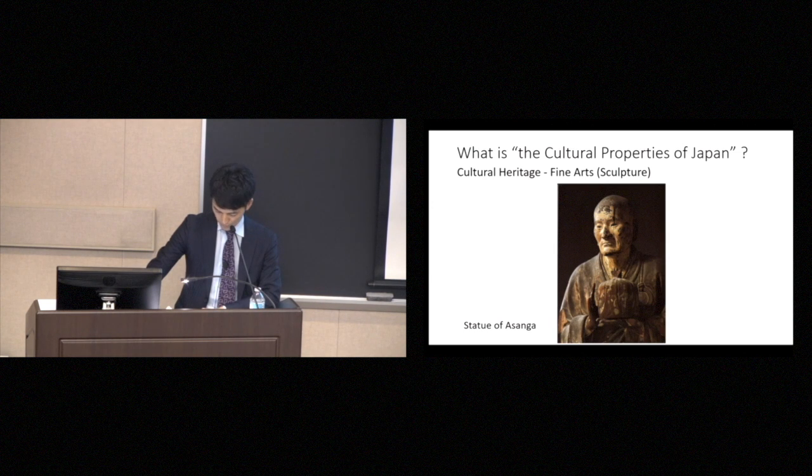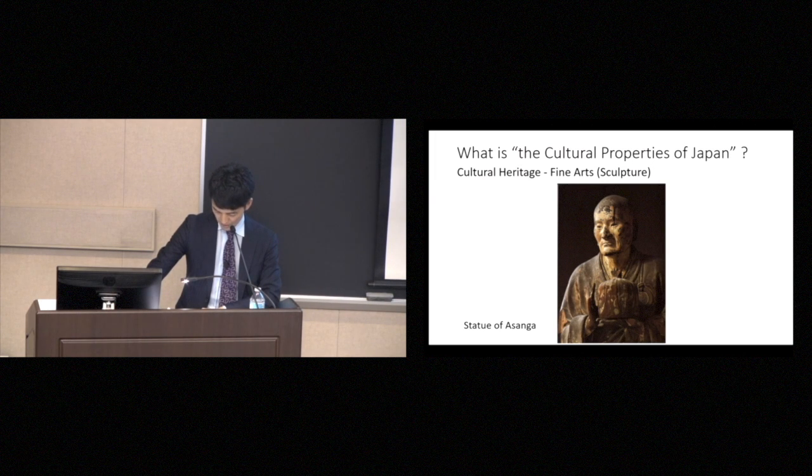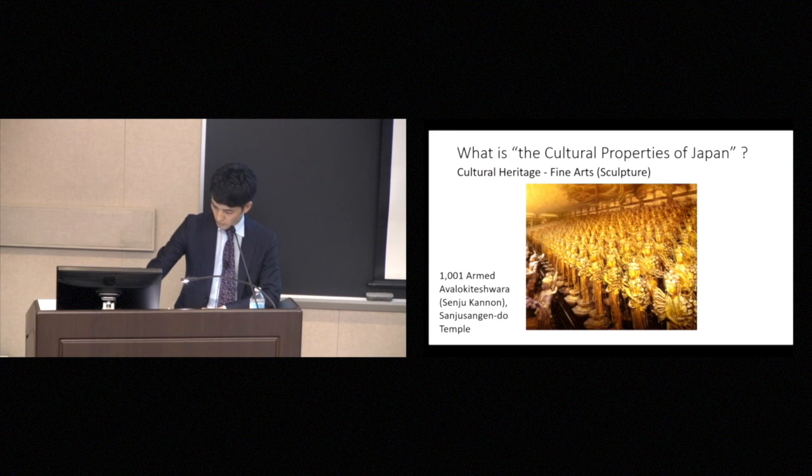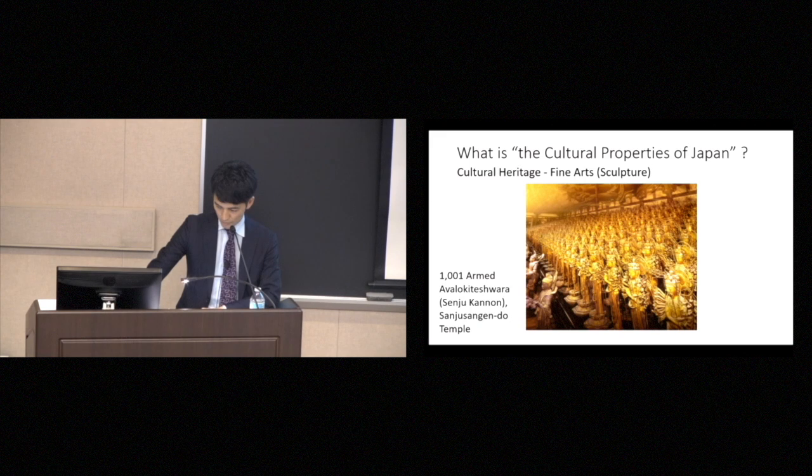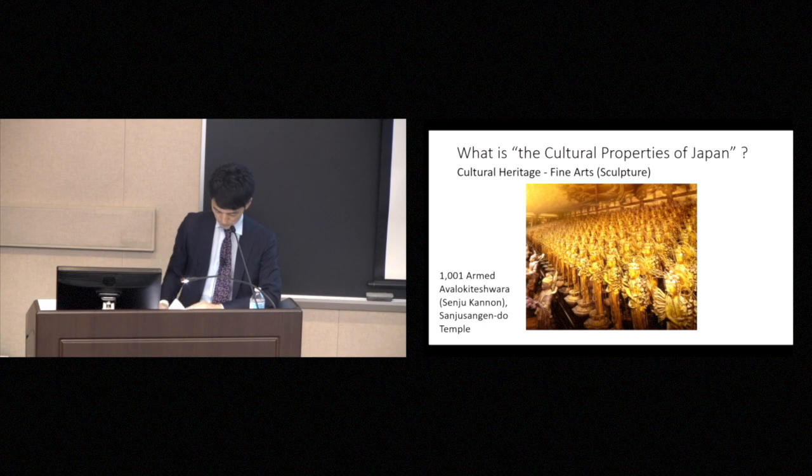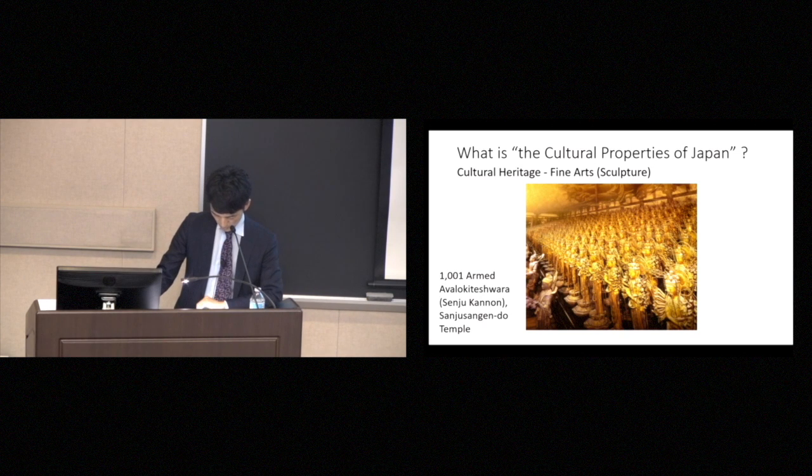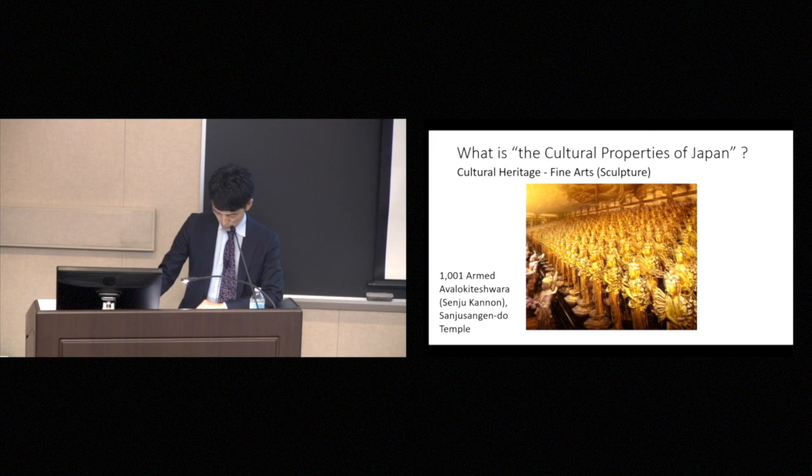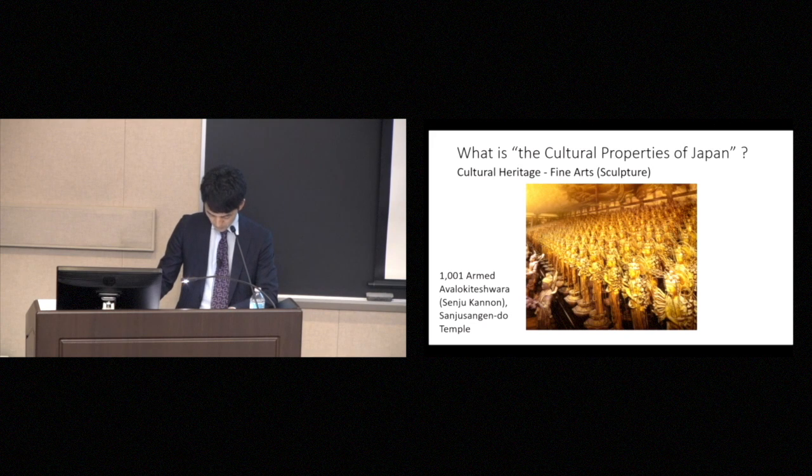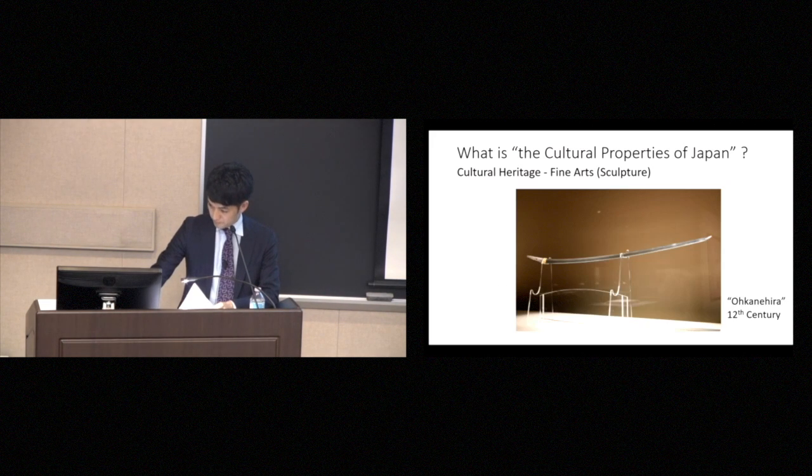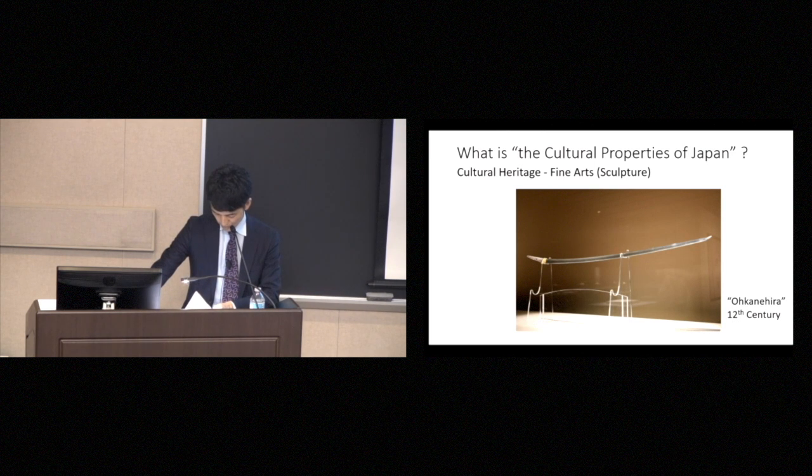So this is a sculpture, and sculptures that qualify as important cultural properties include a statue of Senju Kannon, or 1001 armed Senju Kannon. This is a very famous spot. If you haven't seen it yet, I want to encourage you to visit the Sanju San Gendo Temple, if you go to Japan.